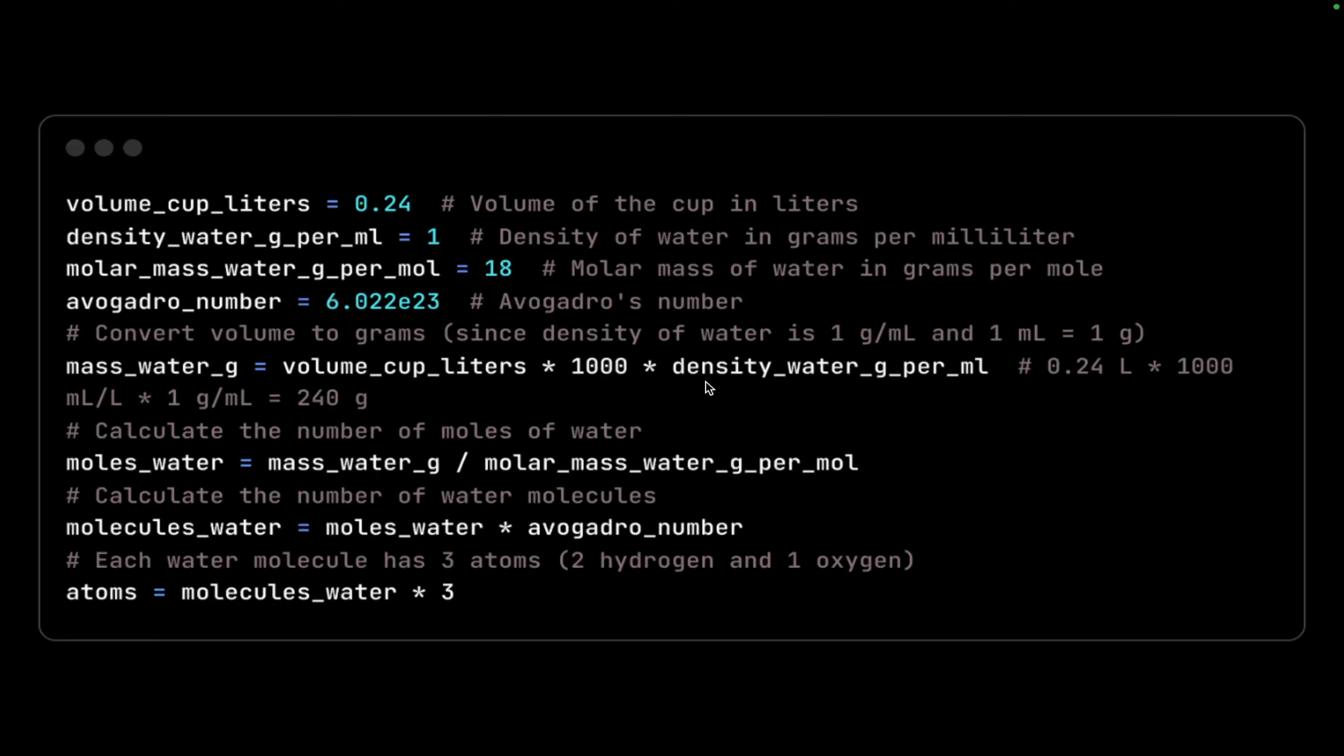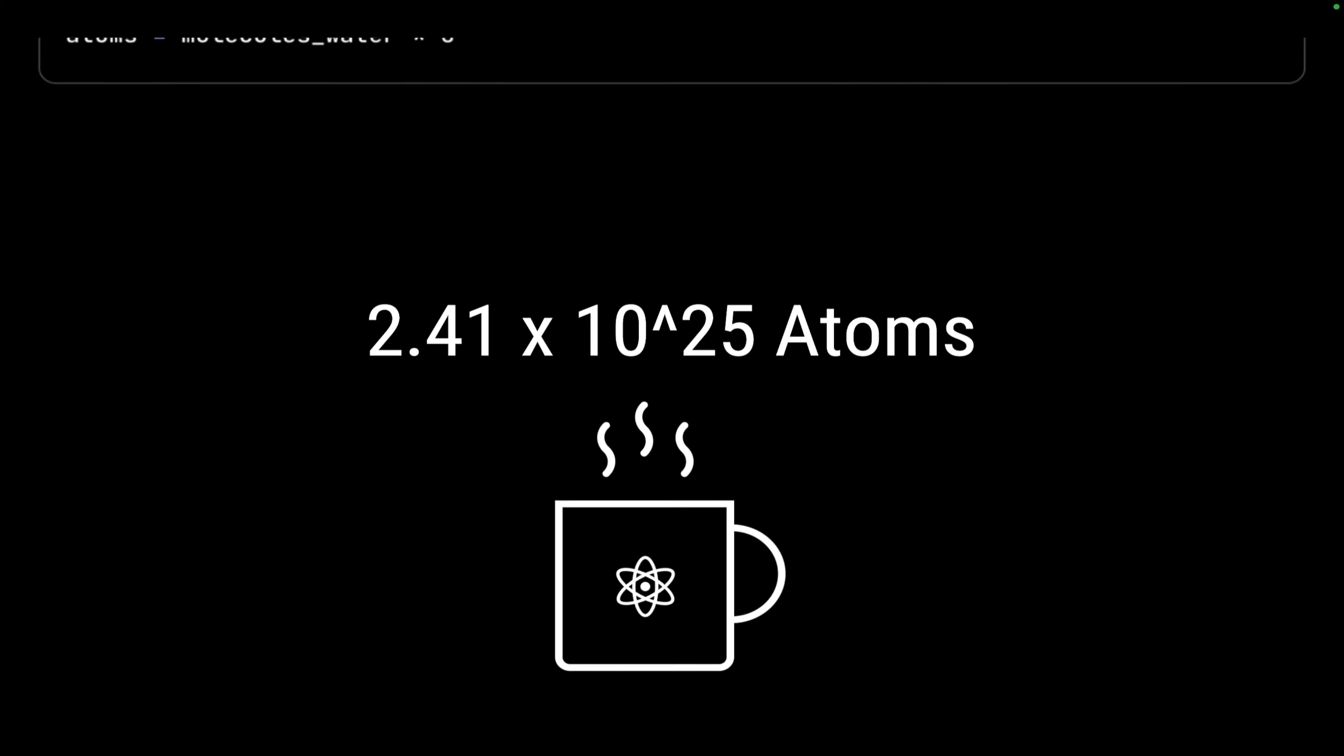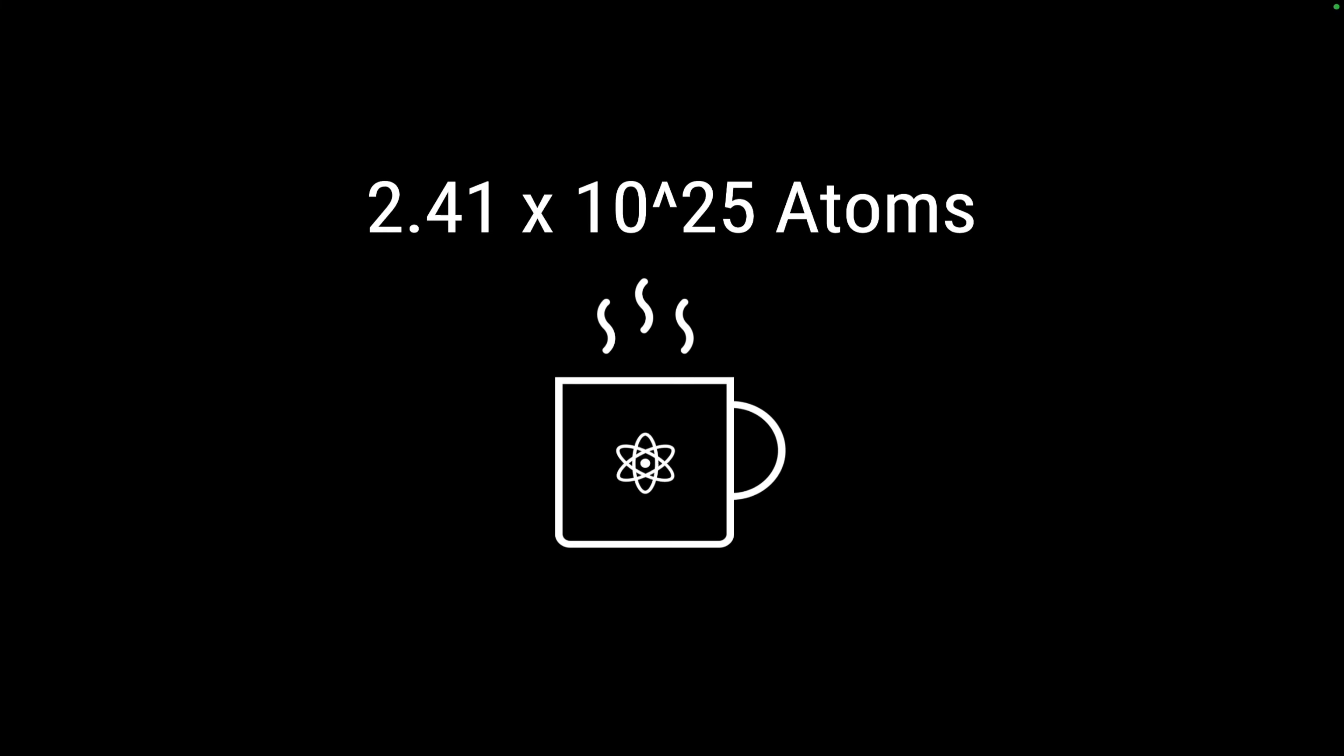Then I get moles of water, which will be mass of water divided by the molar mass of water. This is just a physics formula I copied from the internet and tried to apply to calculate the atoms in the coffee cup on my desk, and it resulted in 2.42 into 10 raised to 25 atoms in a cup.